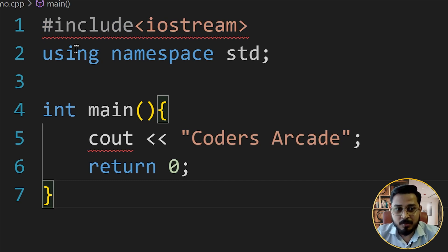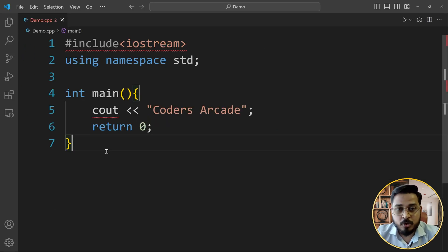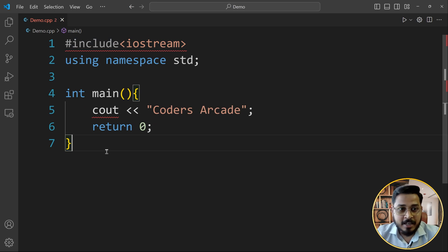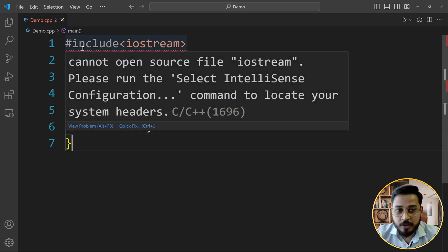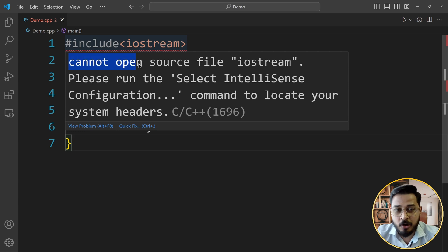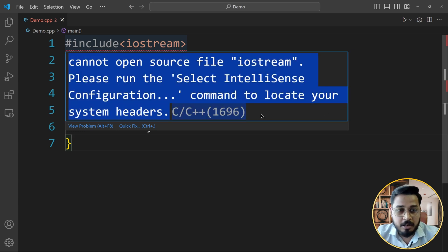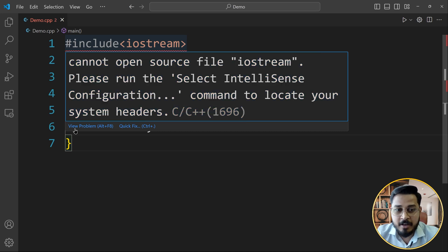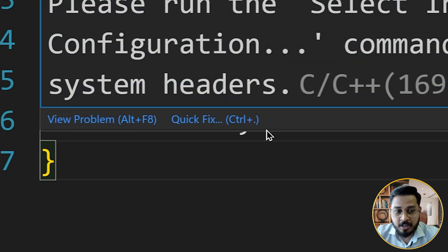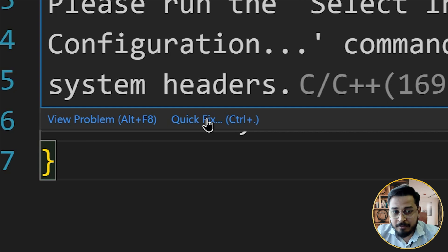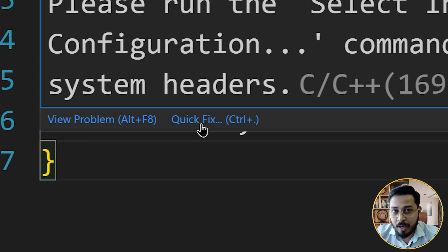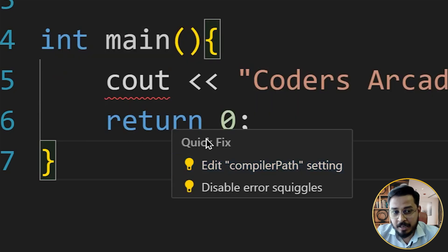To solve this error, you just need to hover your mouse over to that error. And here you see that you get this issue cannot open the source file Iostream. Please run the IntelliSense configuration command to locate your system header. So here you have two options given view problem and quick fix. I will click on to quick fix, and then when you click on to that quick fix, you see this edit compiler path setting and disable error squiggles.